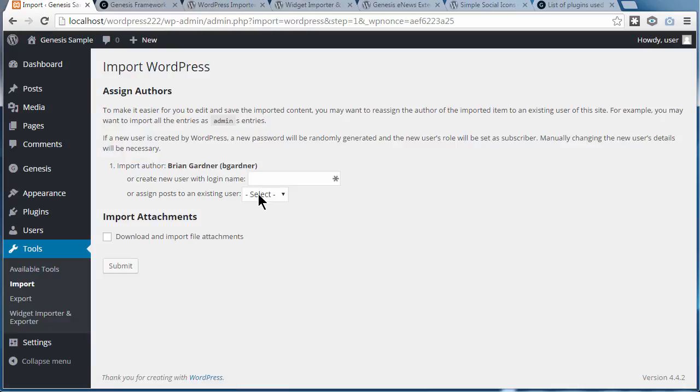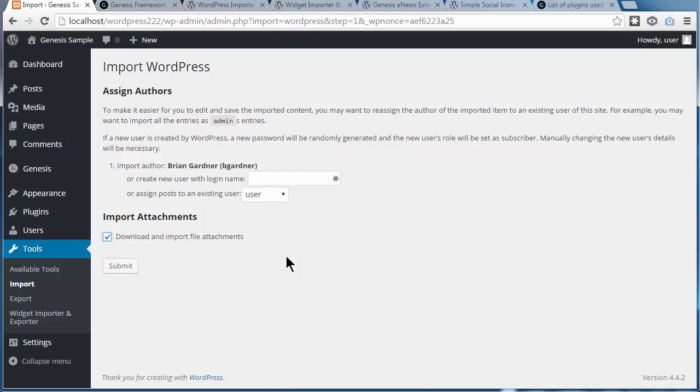You'll have to choose a user that's on your system, and then you'll have to click download and import file attachments as well, then click submit.